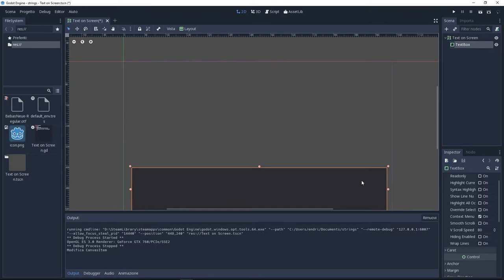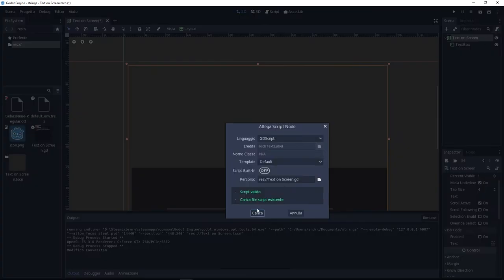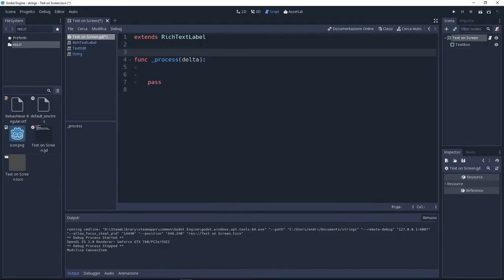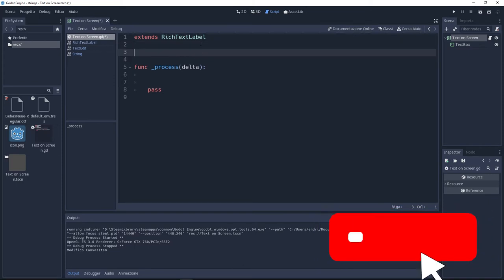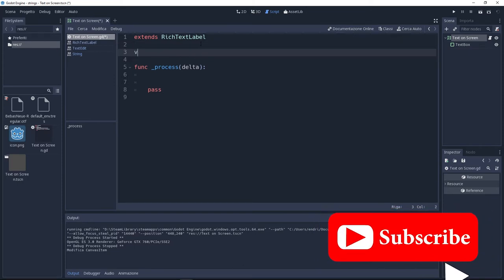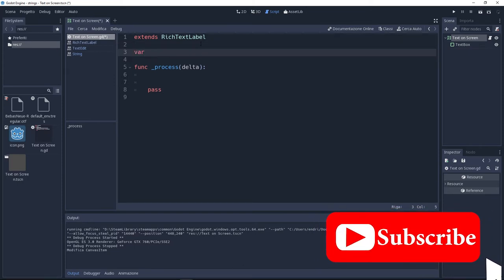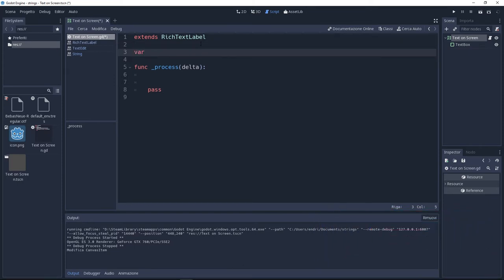Add a new script to the rich text label and here delete everything except the function delta. I'm going to create a variable where I can store the length of the text. So the variable is going to be text box.